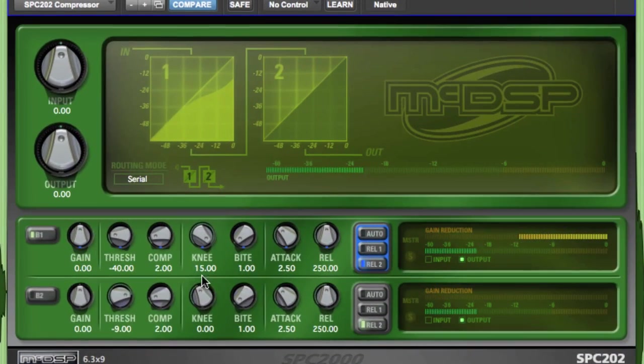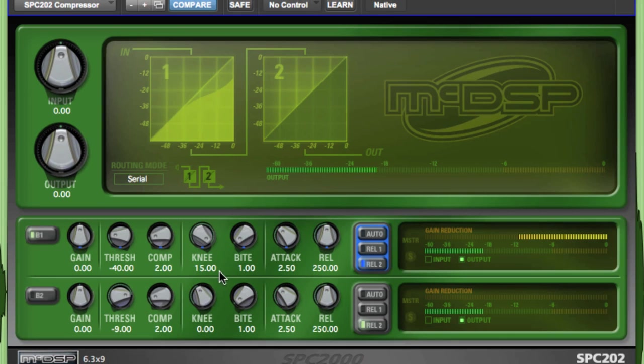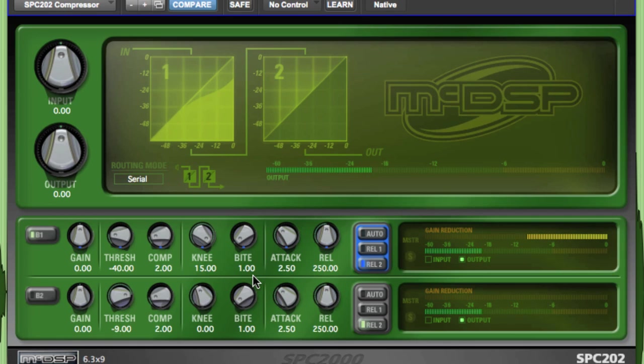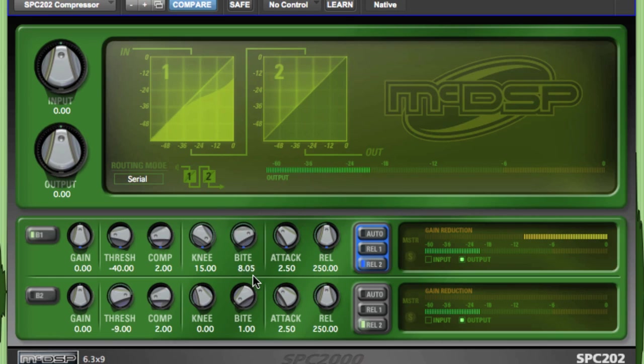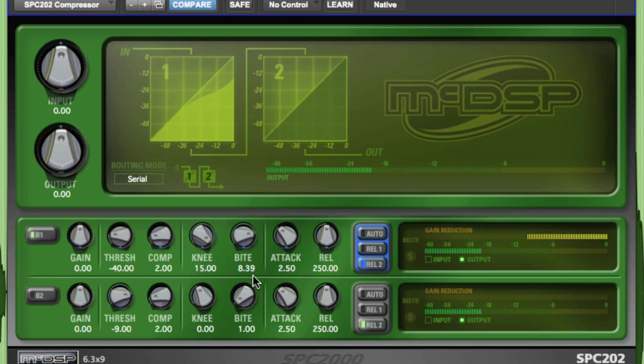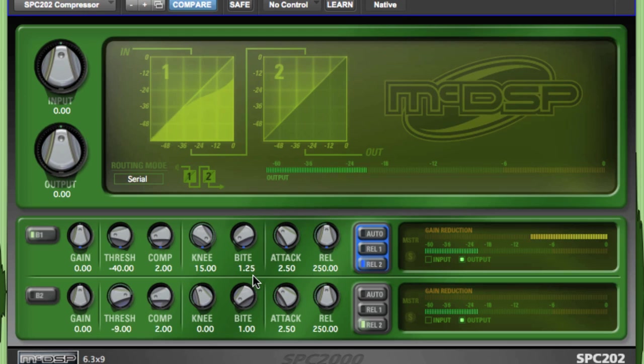In addition to the versatility of the knee control, the Bi-directional Intelligent Transient Enhancement, or Bite Control, allows the user to alter how the compressor responds to fast transients. As the bite control is increased, transients are allowed to pass through the compressor while the overall compression amount stays the same. The transients of the compressed signal become more obvious as more bite is applied. This is very useful for emulating the response of analog compressors.